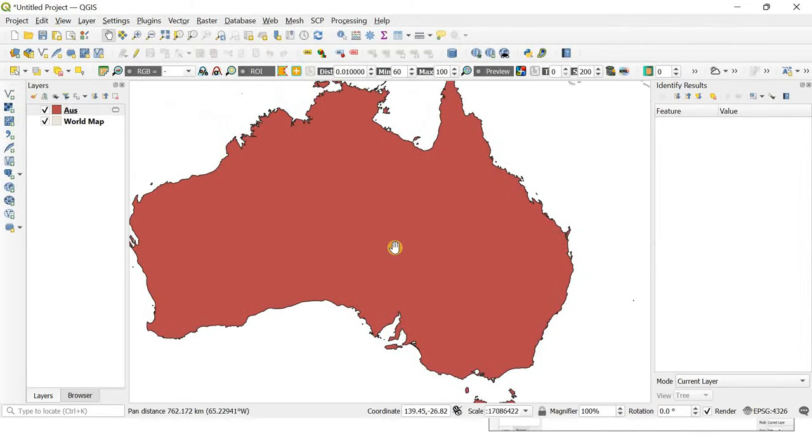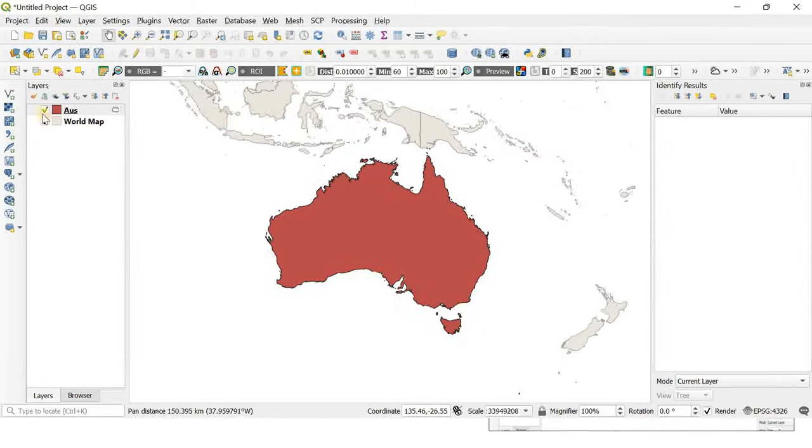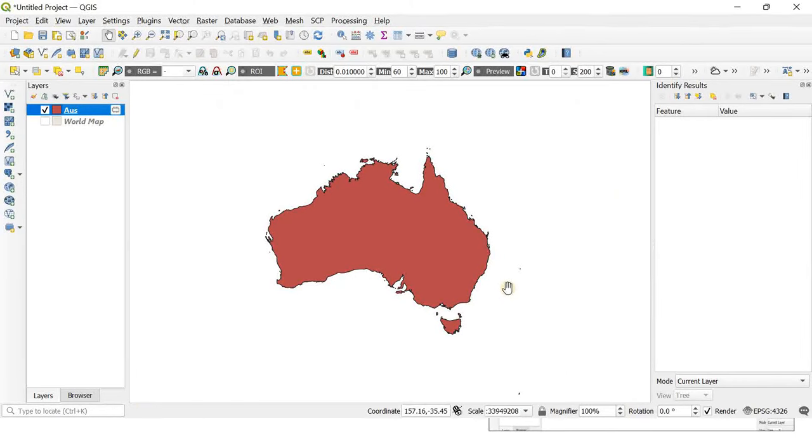That's it. You can use this shapefile for your further work. Thanks for watching.